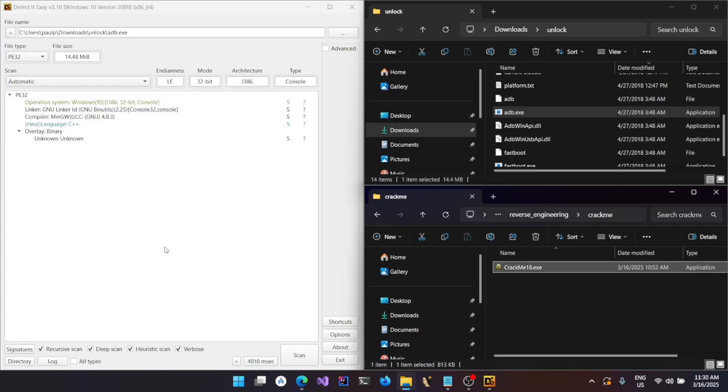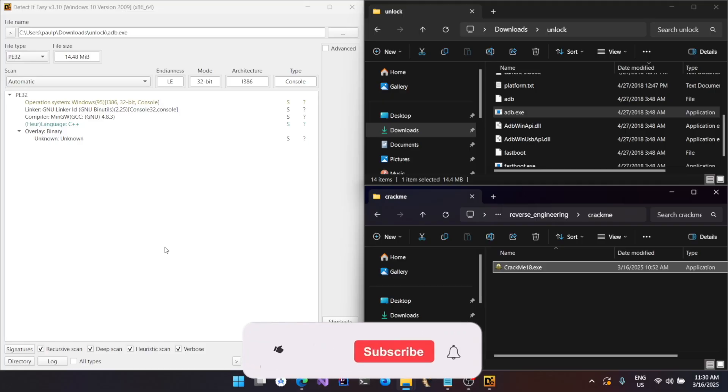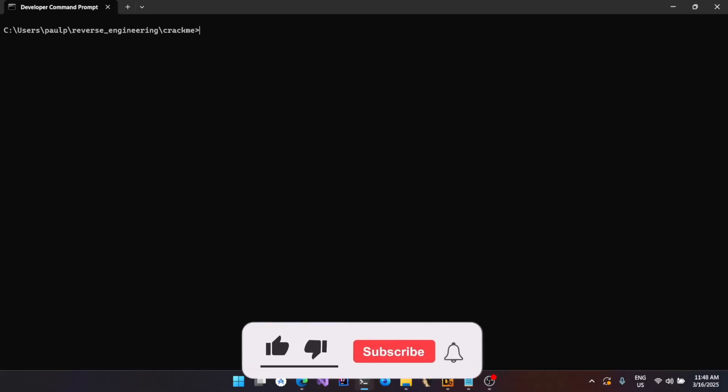This tool can come in handy when you are actually reverse engineering applications on Windows to determine whether it's .NET based. It could be used for deriving any other information from the header.